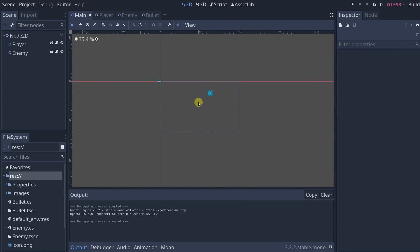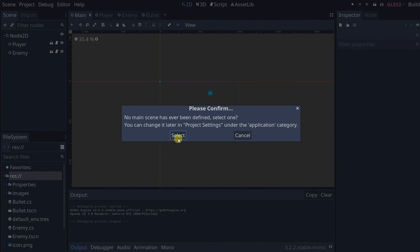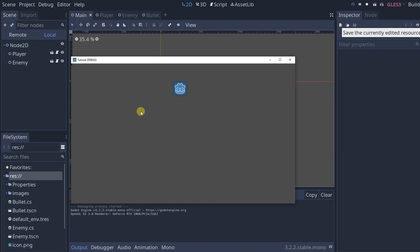A little bonus: there's a concept of a main scene that starts when your game is launched. If you press the play button or hit F5, it will ask you to select a main scene. Click select and choose main.tscn. That's an easier way to launch your project.